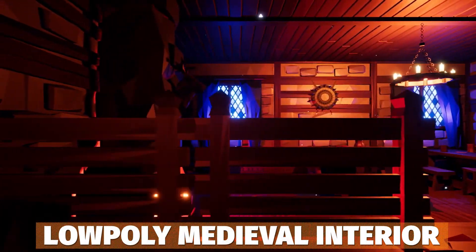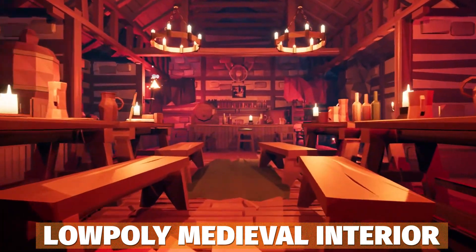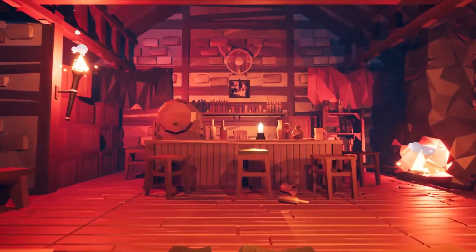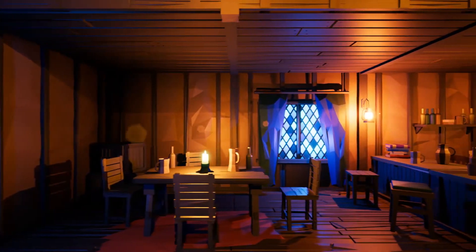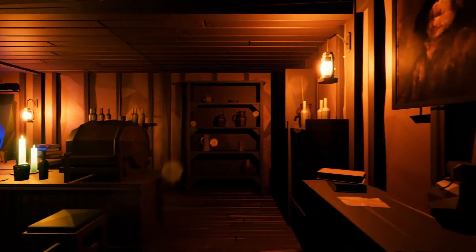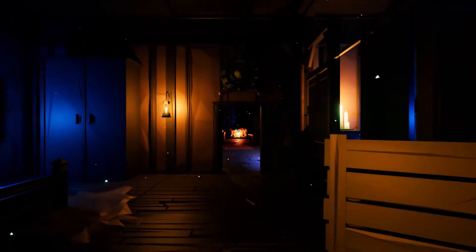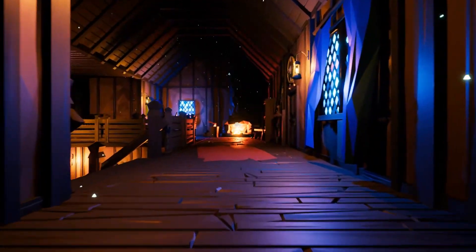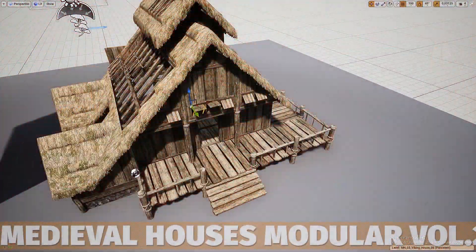Next we've got the Low Poly Medieval Interiors and Constructions with 155 different models for walls, floors, furniture, bookcases, and everything — with 24 different blueprints, particle effects, nine demo scenes, and a bunch of weapons included for a low poly fantasy-specific style.